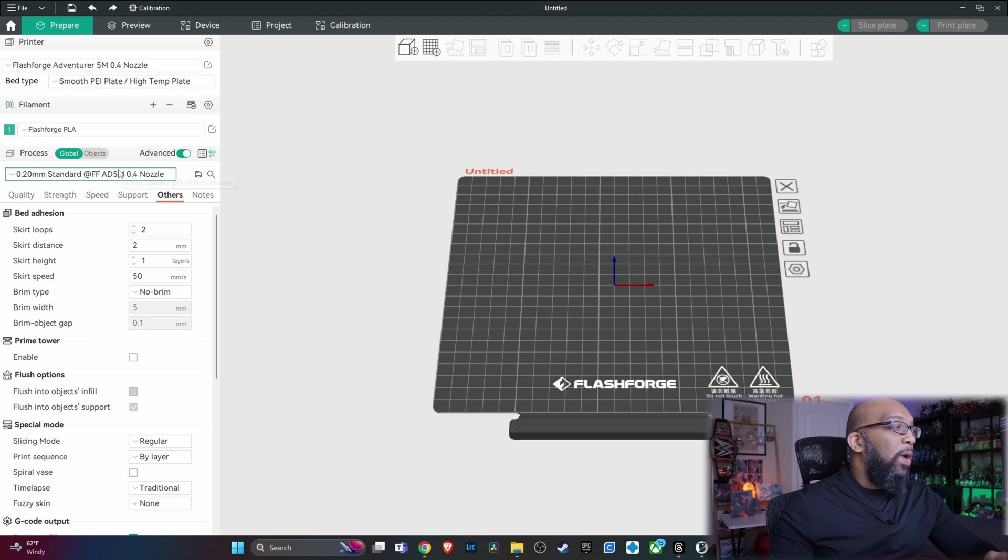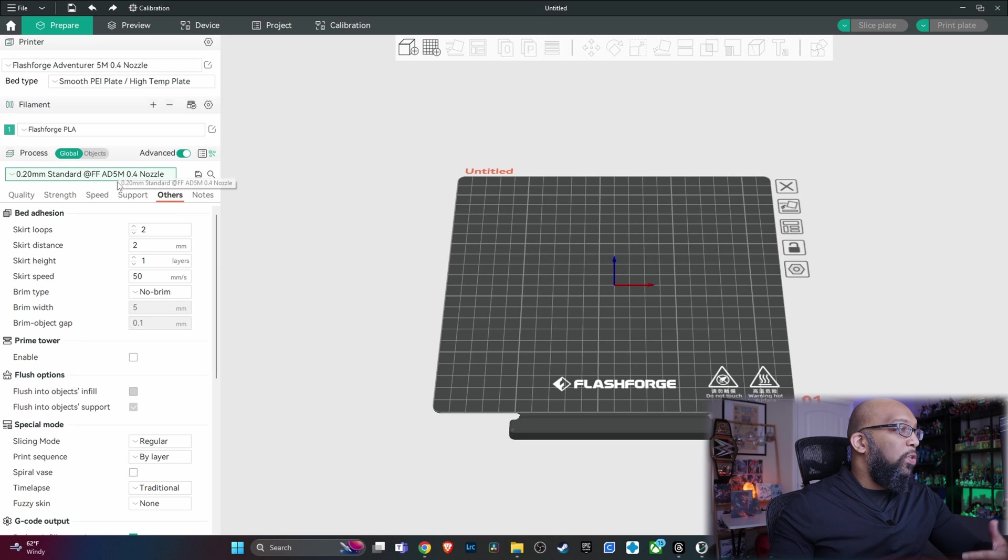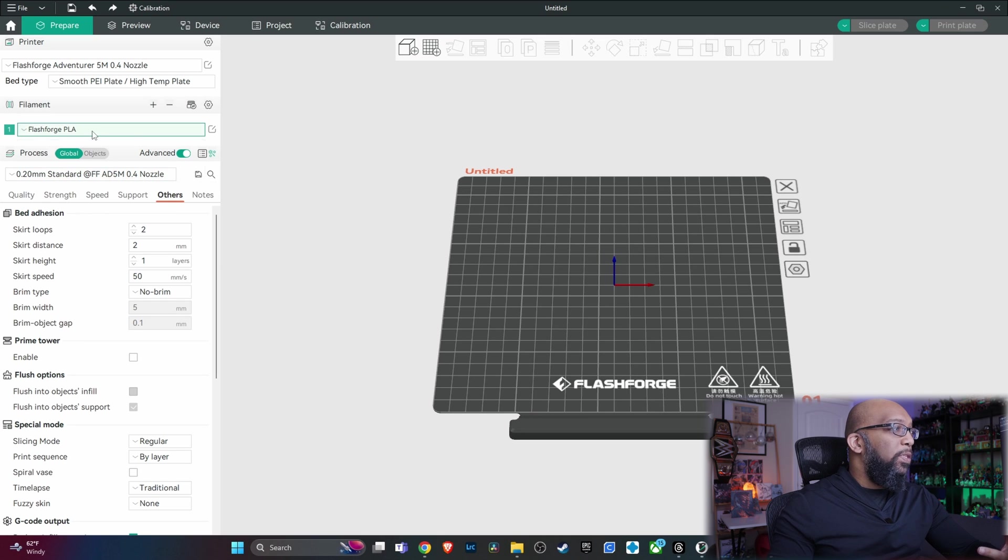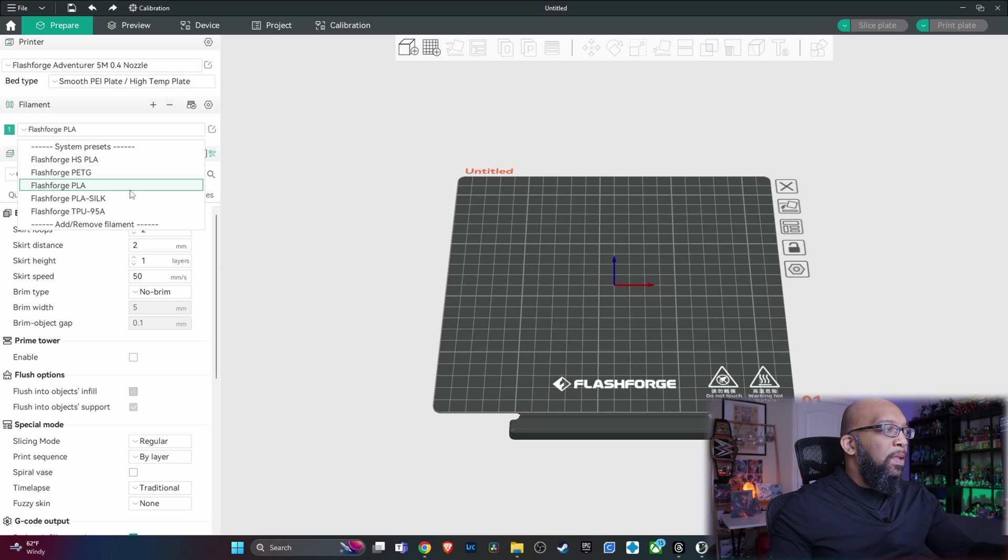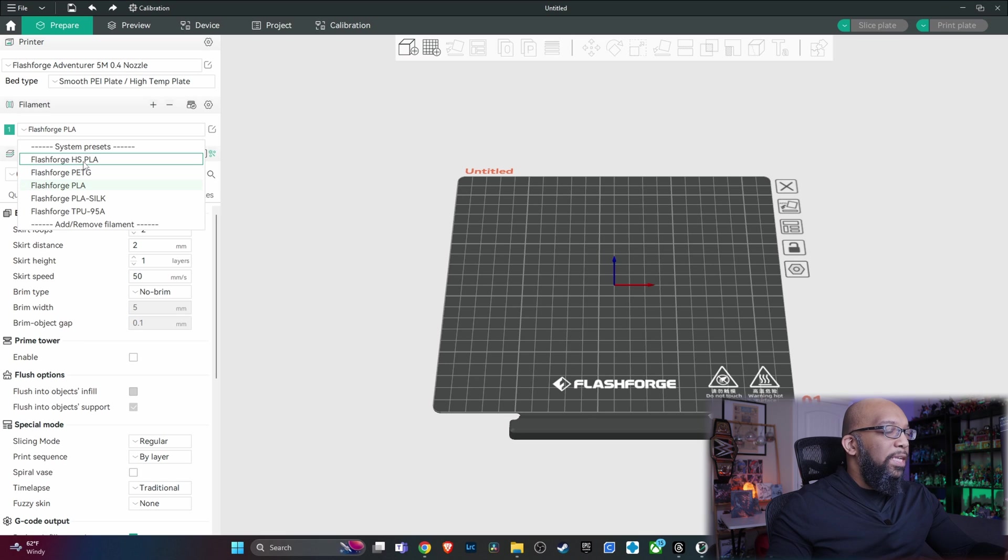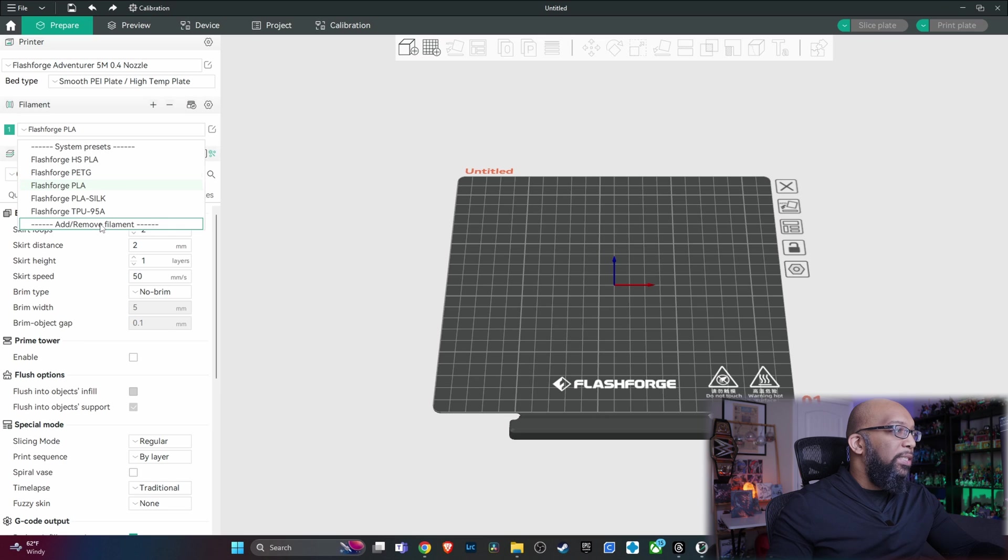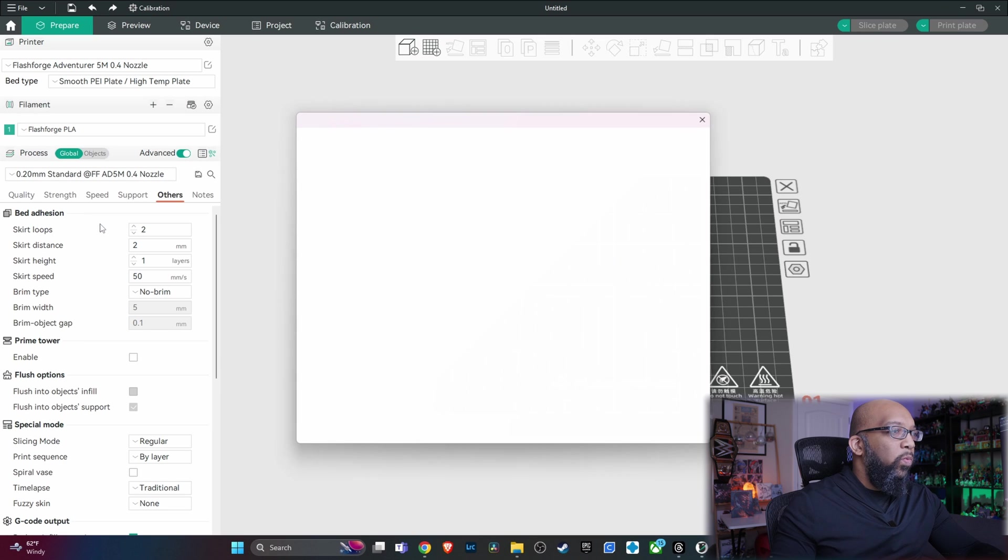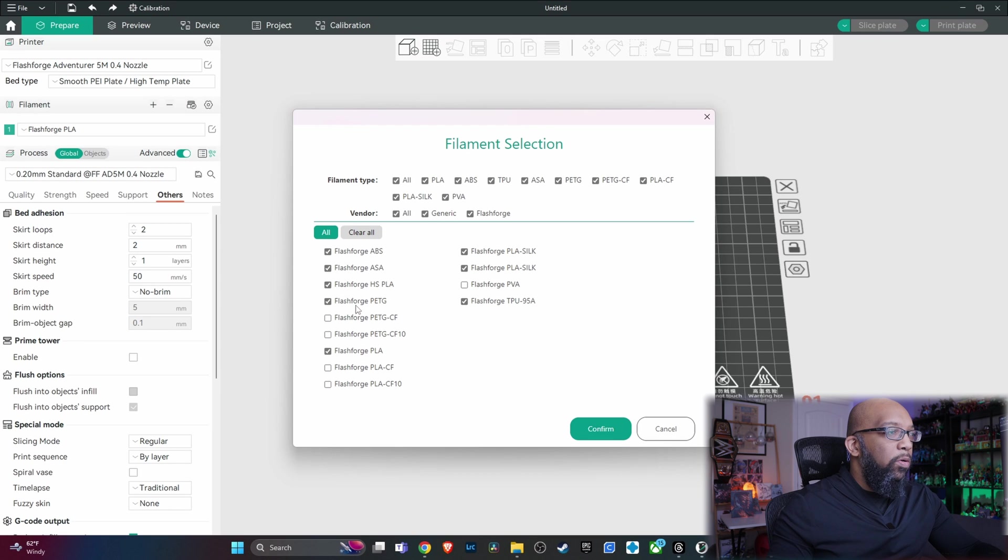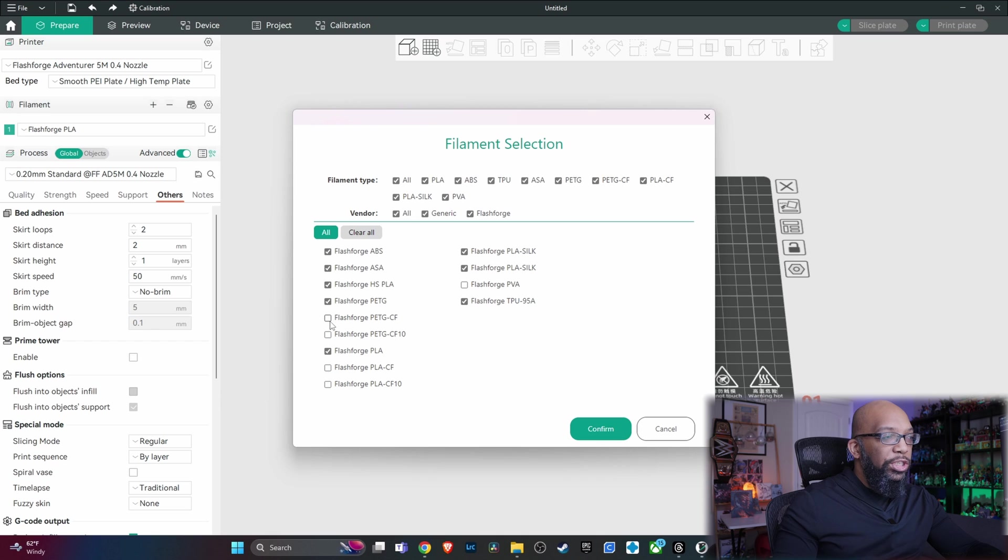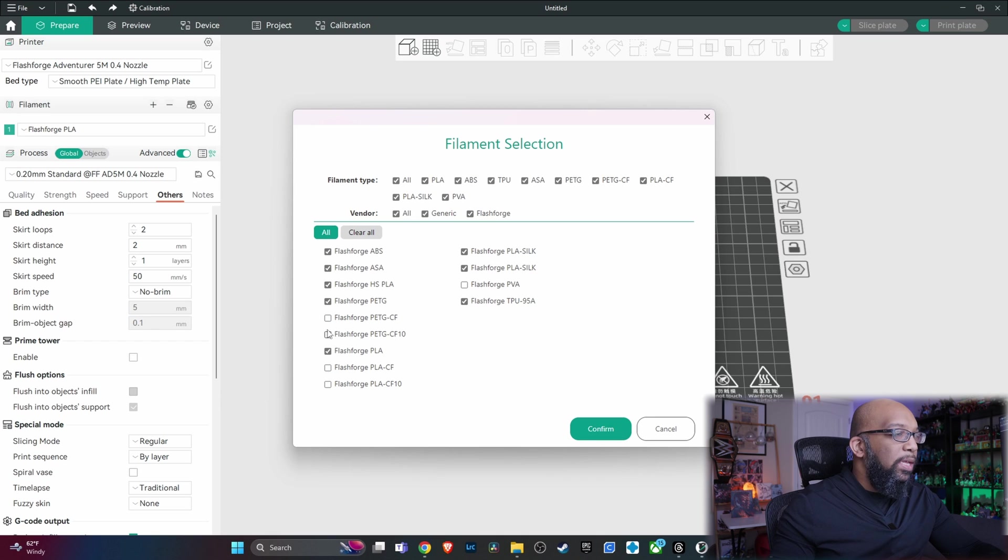And then they also have their profiles for the different filament that you're going to be using. I just have a few selected here, high-speed PLA, PETG, Silk. We can actually take a look at that real quick. And here are all of the filament options that are available that you can just check and add to your collection.